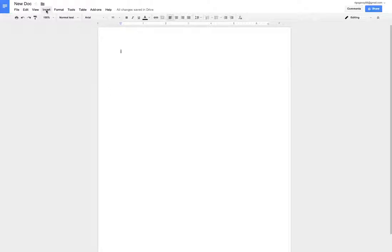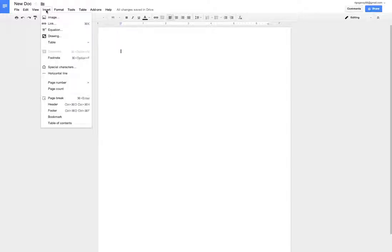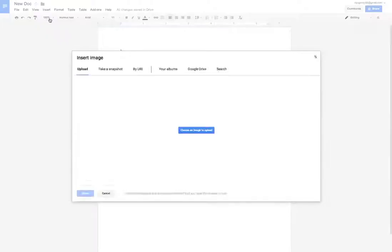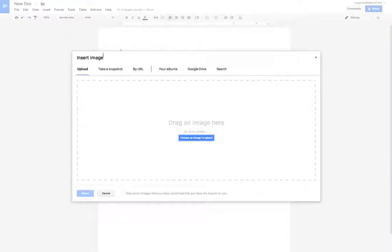To add a photo, click on Insert, then Image. Here are the different options.